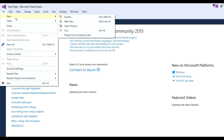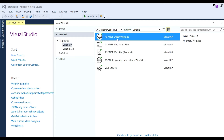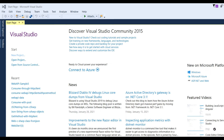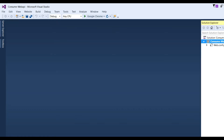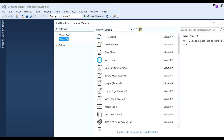Go to File > New > Website. Here I have selected ASP.NET Empty Website and named it 'ConsumeWebAPI'. Click OK so our web application is created. Now we need to add one web page — go to Add > Add New Item > Web Form and name the page 'ConsumePost.aspx'.